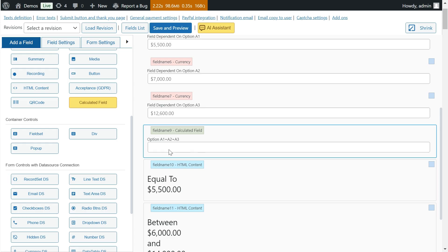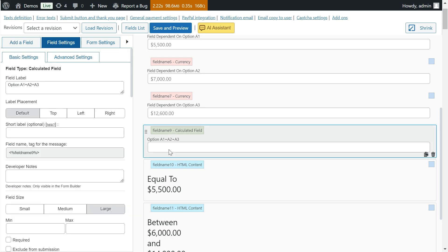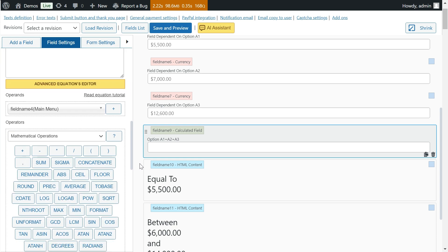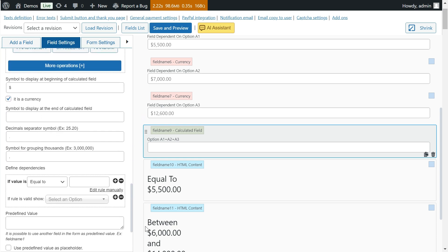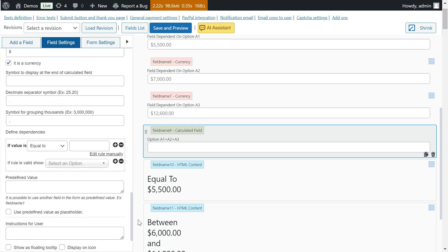In Calculated Fields, the way to configure dependencies is different since they would be related to the result of the equations.